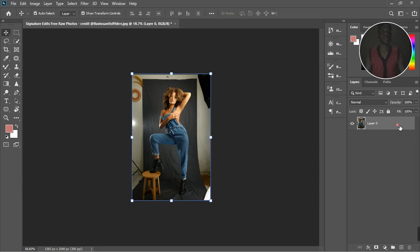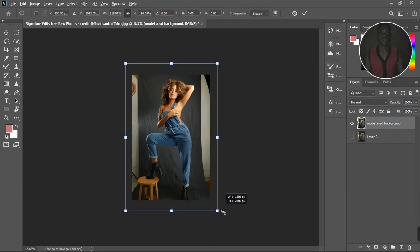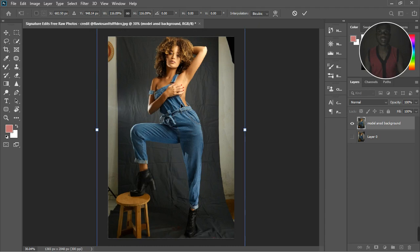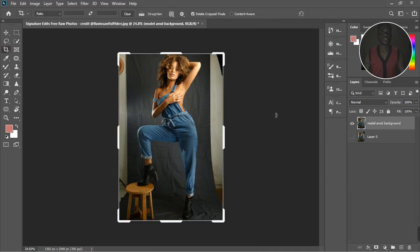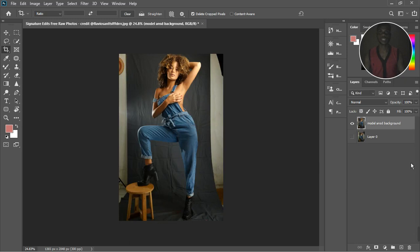Let's start editing. I'll hit Ctrl+J to duplicate the layer, turn the original off, and name this one 'Model and Background.' After naming it, I'll resize it — holding Alt and clicking the left side — then shift it to the top to capture part of the shoe and part of the hair. Now I'm going to crop the image and hit Enter. We can see the before and after of that crop.